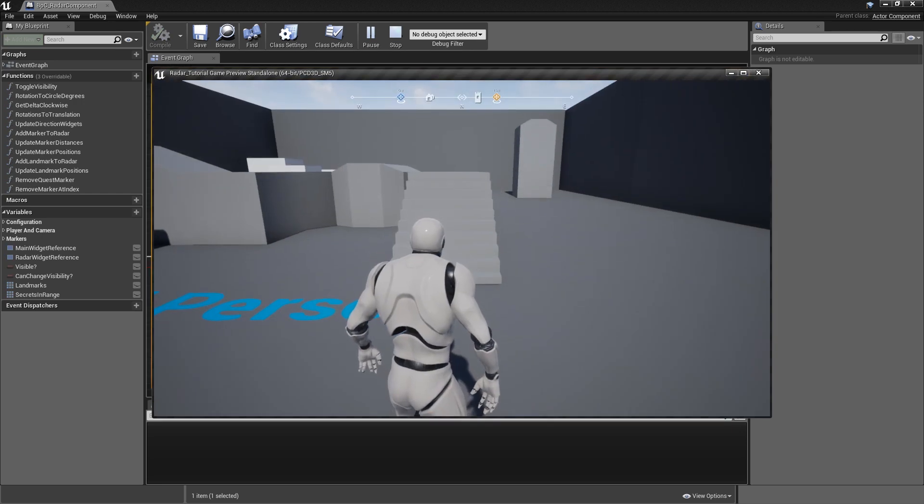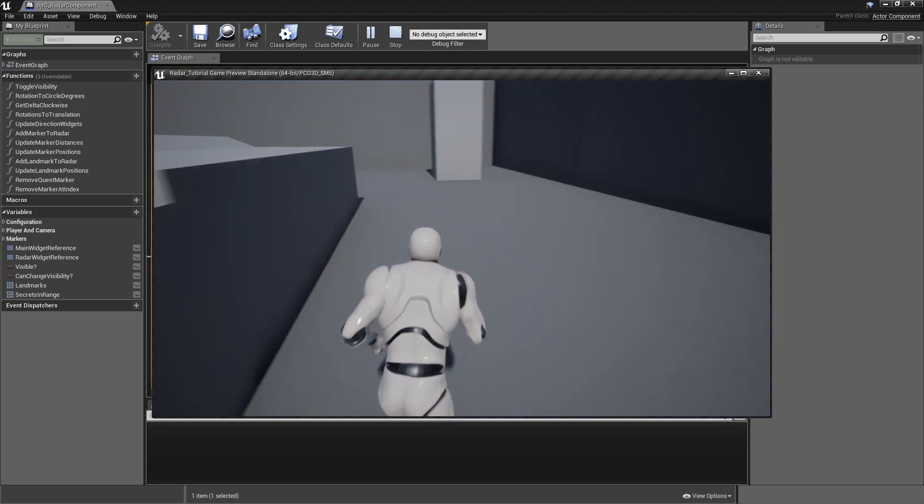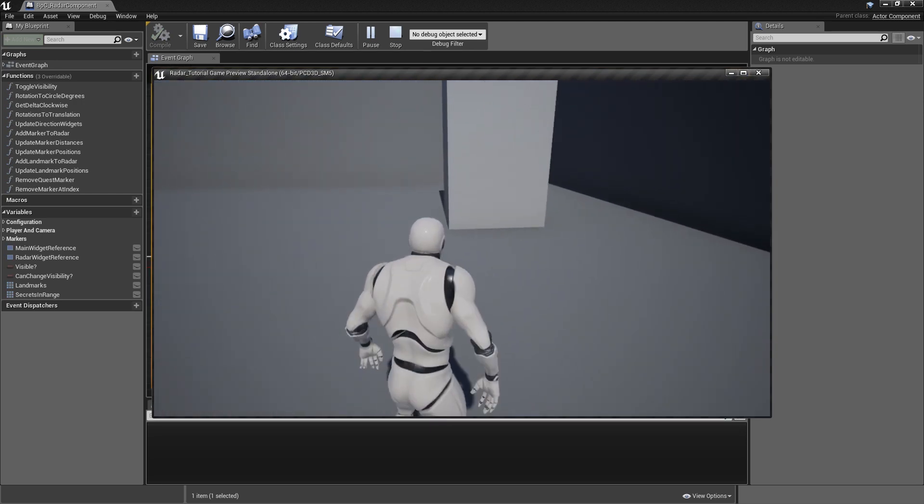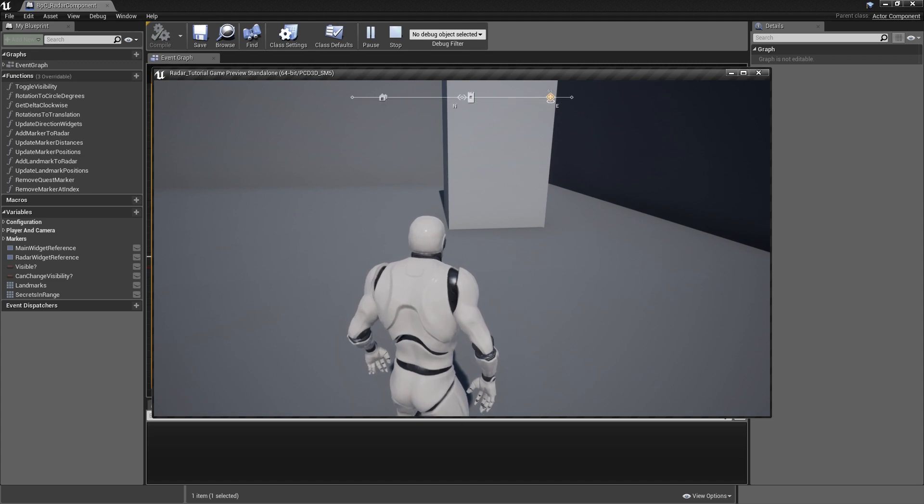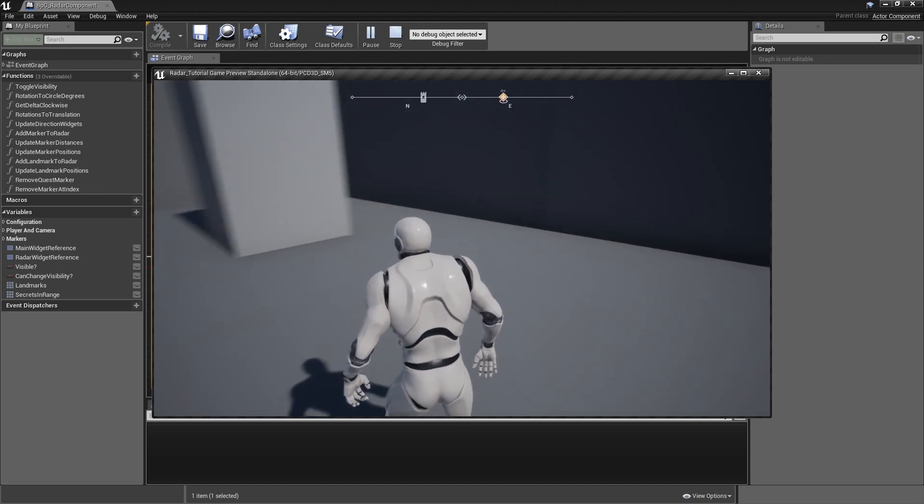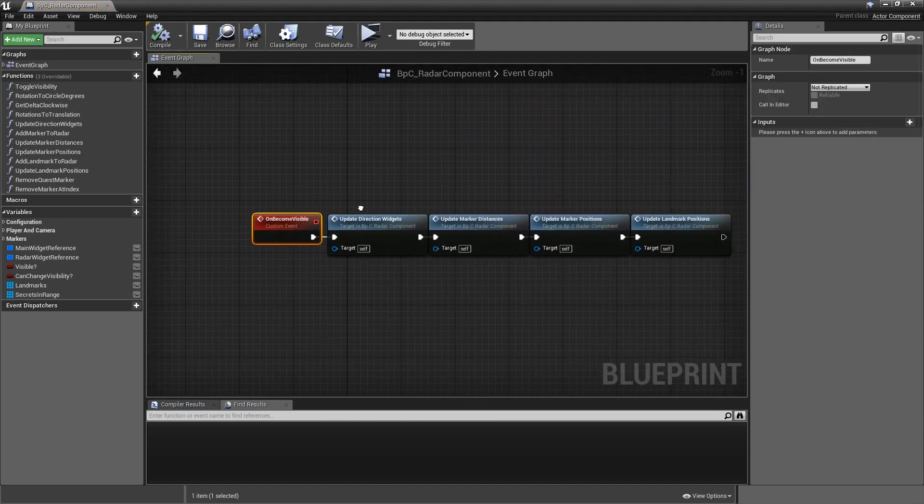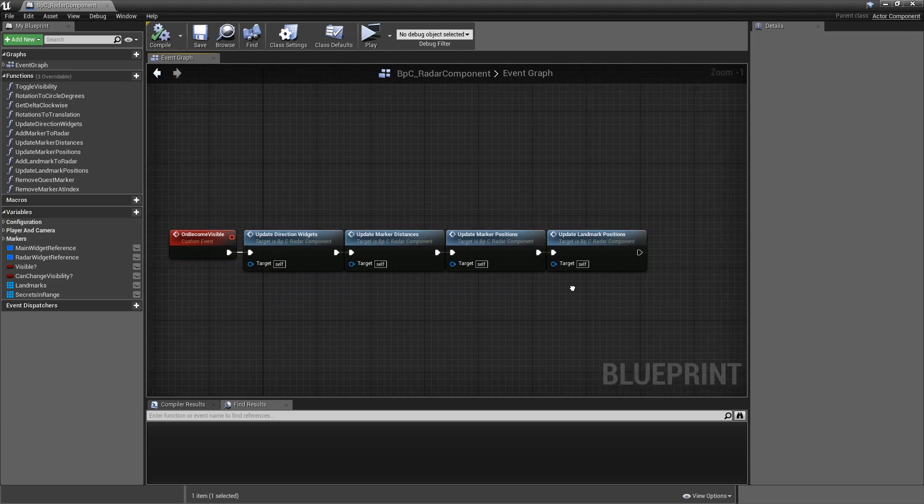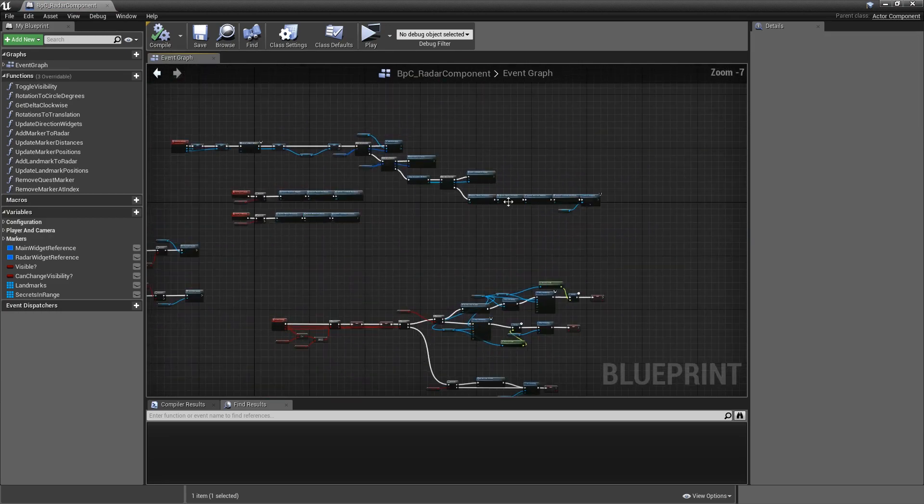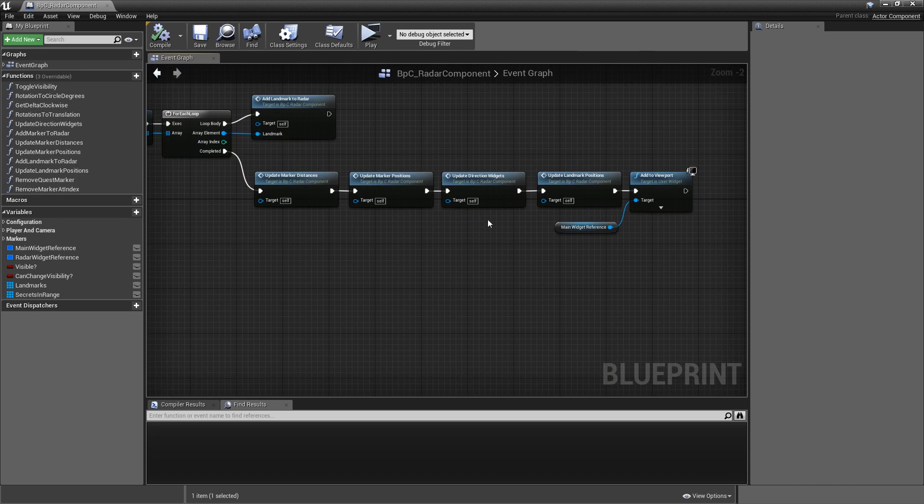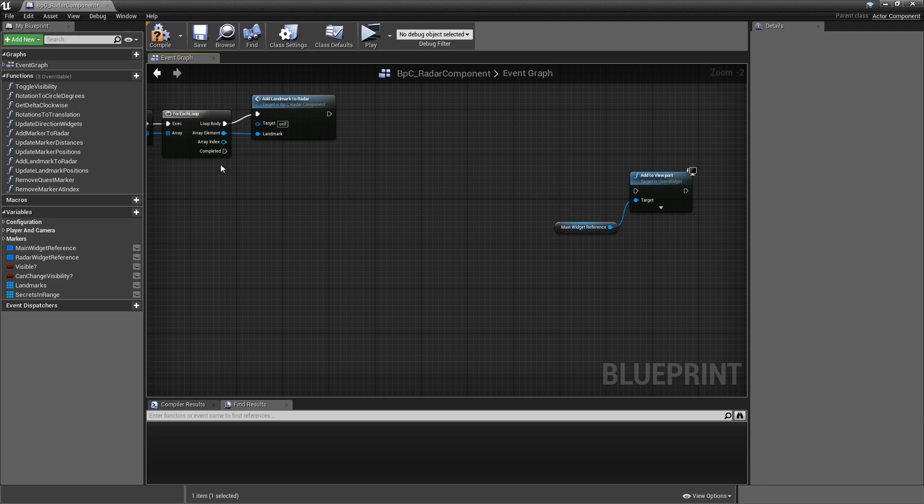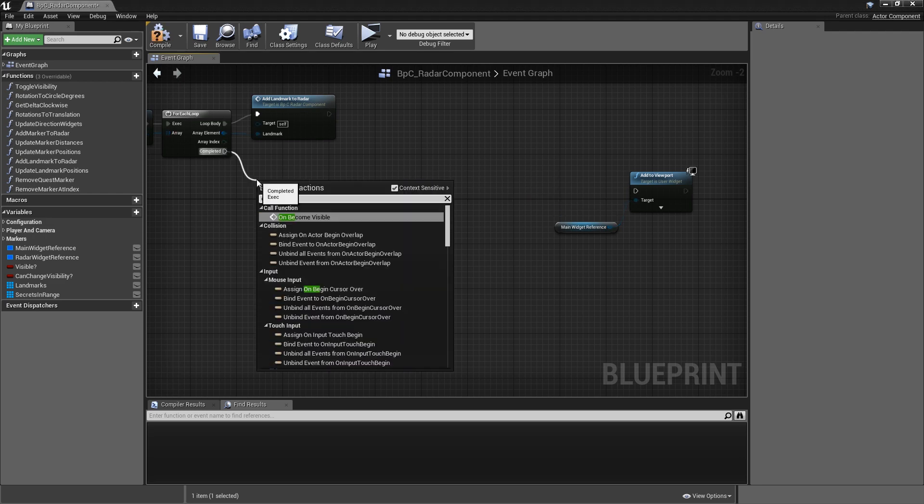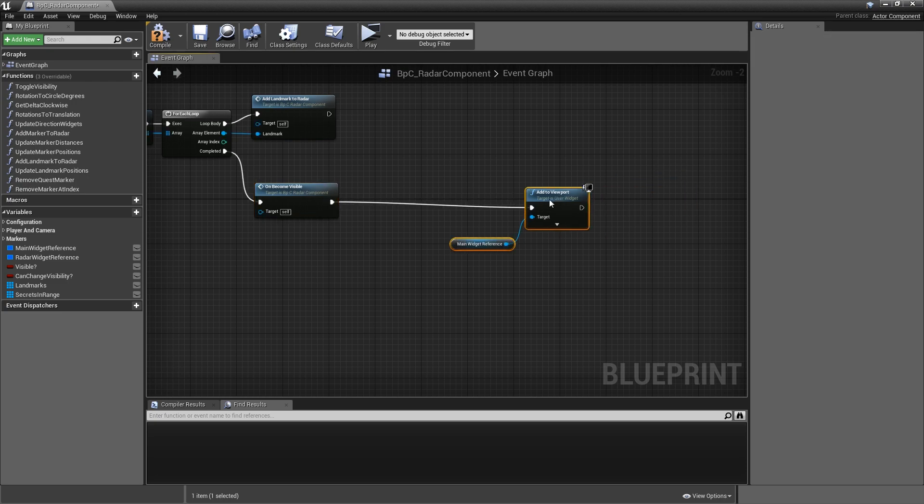And hit play. I'll fade out the radar, go somewhere else, and if I hit C again, that updated properly. We have a look at that event. These four function calls are exactly the ones that we are calling here before adding the main widget to the viewport. So just to get rid of some of these nodes, we will remove them and on the completed call on become visible before going into the add to viewport node.